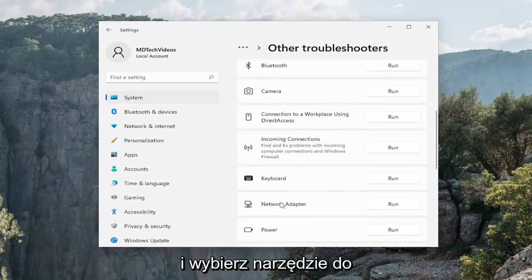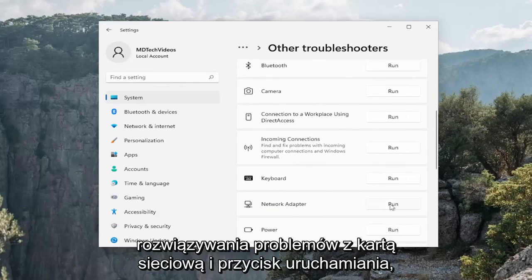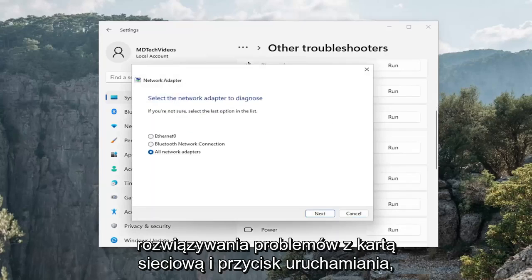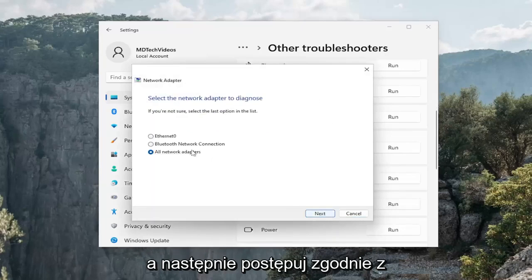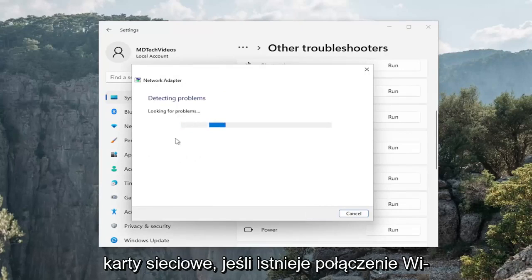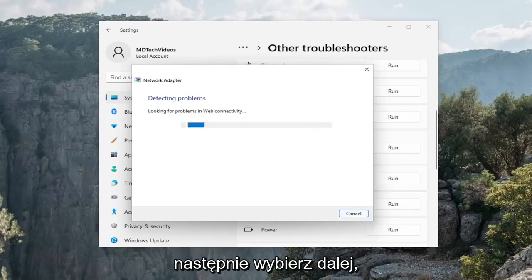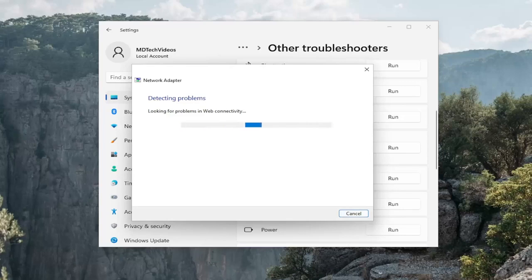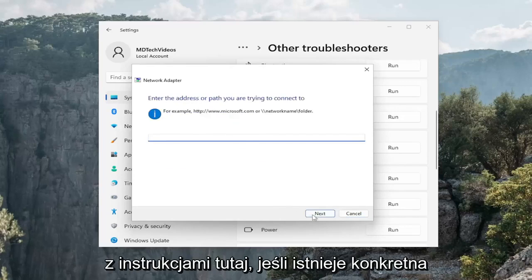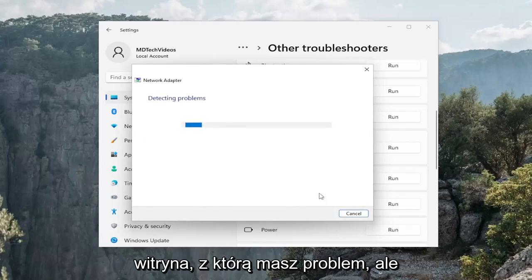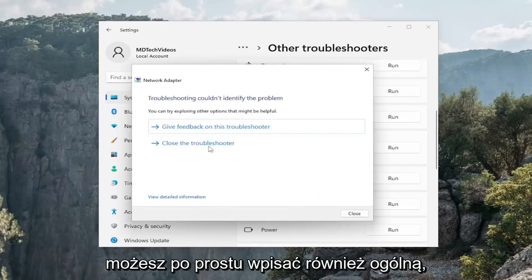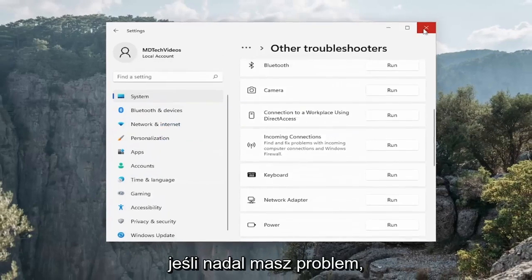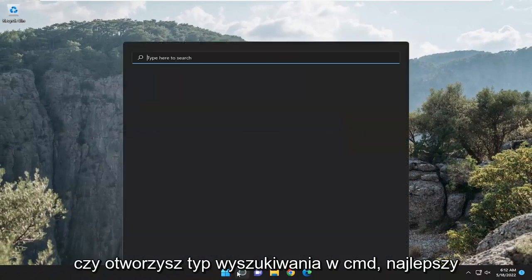And then follow along with the on-screen prompts here. So you can do all network adapters. If there's a Wi-Fi connection, I'd recommend selecting that. And then you would select next. And then again, just follow along with the prompts here for a specific website you're having a problem with. But you can just type in a generic one as well if you're still having a problem.